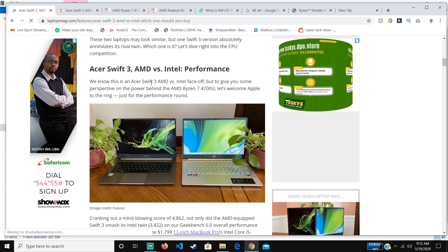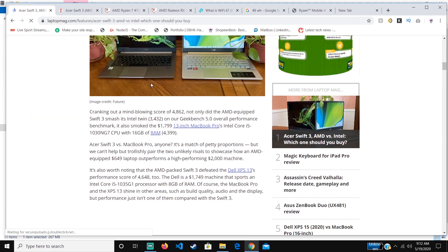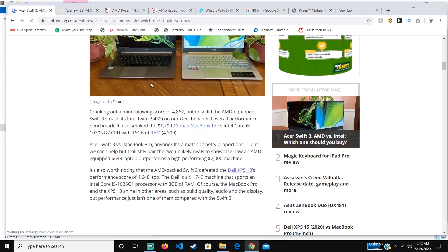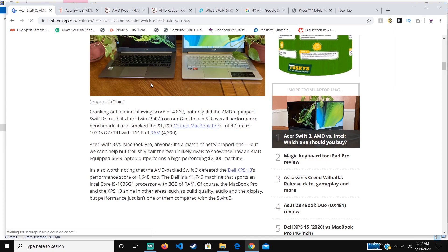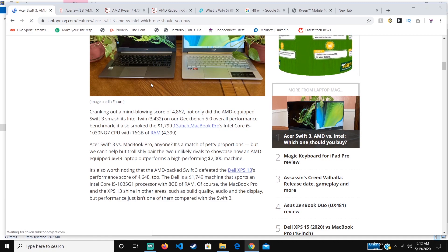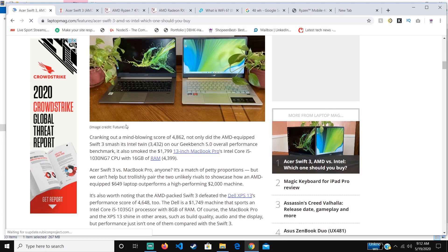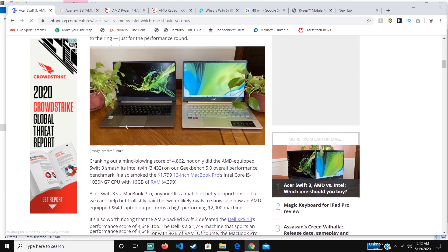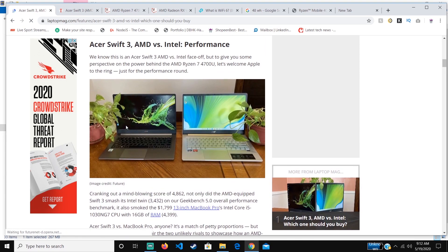It outperforms them significantly. Let's start with the Intel version. The AMD version is over 35% more powerful than it.